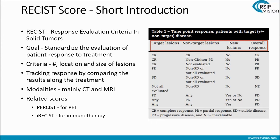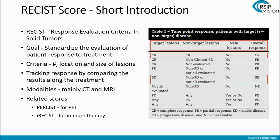Even if you're not an oncologist, these things make sense. For instance, the first line: target lesions are defined as CR — complete response. That basically means the tumor is no longer there. The non-target lesions are also complete response — they're also gone. And there are no new lesions. So the overall response is complete response. We also have SD, namely stable disease, for the target lesion. The non-target lesions are non-PD — they have not progressed. There are no new lesions. So the bottom line is that the overall response is SD, namely stable disease.